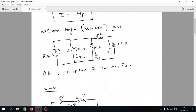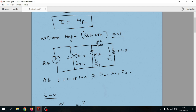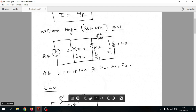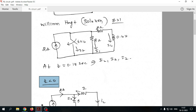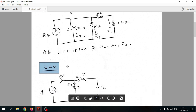As usual, the same procedure from RC circuit is followed here. First we look at whether the switch is open or closed and at what time it closes. The switch at t equal to 0 moves from one side to the other, meaning the switch closes at t equal to 0. So for t less than 0, the switch is open, and for t greater than or equal to 0, the switch is closed.